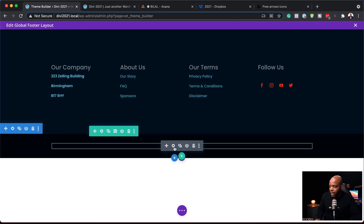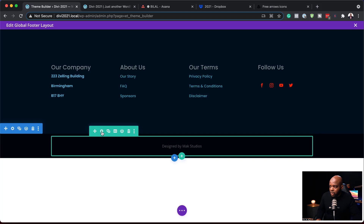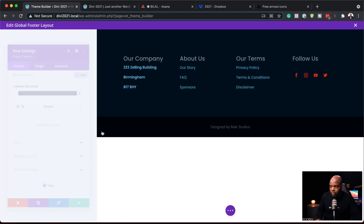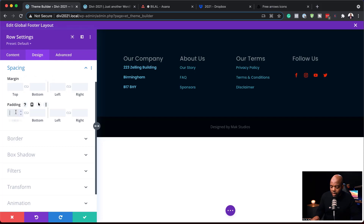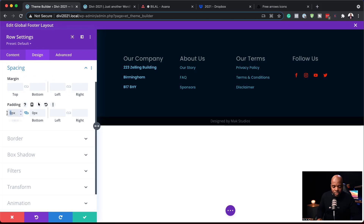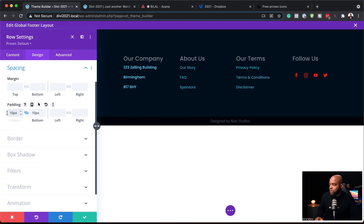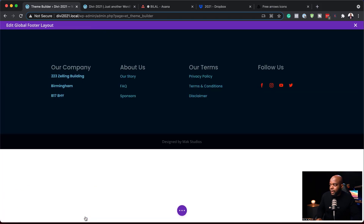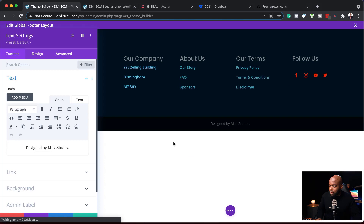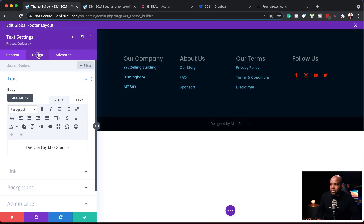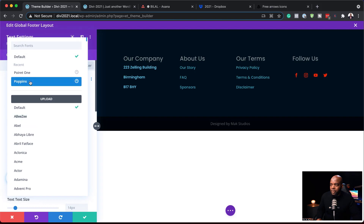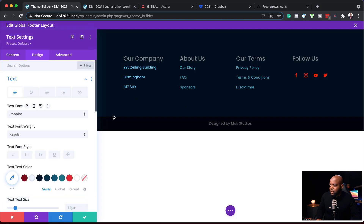Next, I'm coming down to the bottom section to make some changes. I'll go into my row settings, go to Design Spacing, and remove my padding — actually I'll just add 10 pixels. That looks great, so I'll save. Then I'll go into my text module and give it my desired color and font customization — changing to Poppins to keep everything consistent, then coming over to colors.